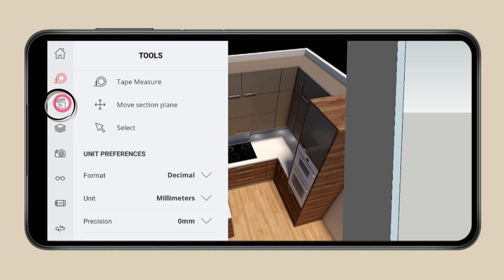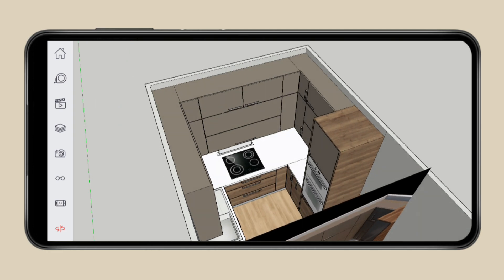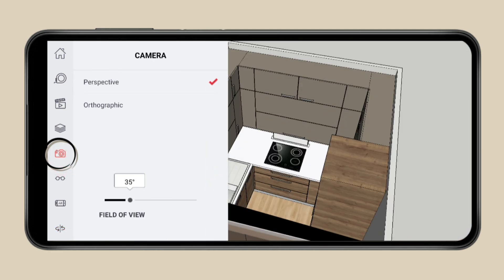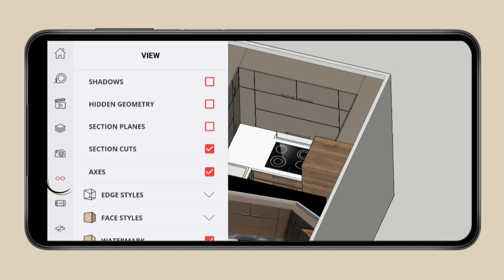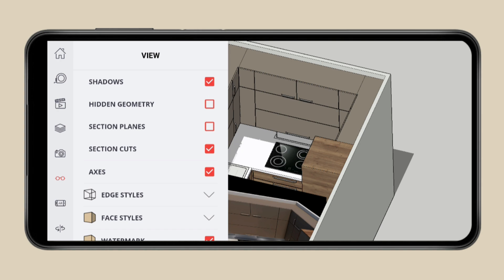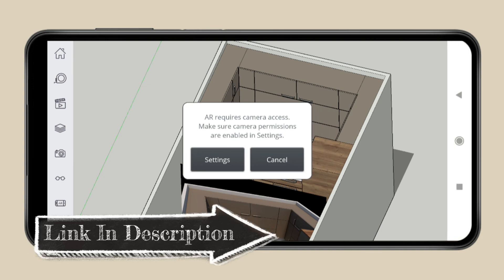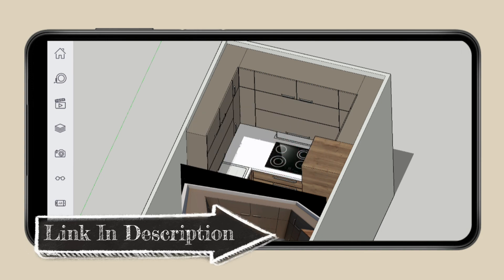You also have a scene option in which you can view your 3D model in animation. You can set the camera in perspective and orthographic. If you want, you can also view shadows, hidden geometry, planes, cuts and axes. You also have a navigation toolbar. If you get the premium version of this app, then you can experience your 3D model in augmented reality. If you like this app, then check out the link in the description box.